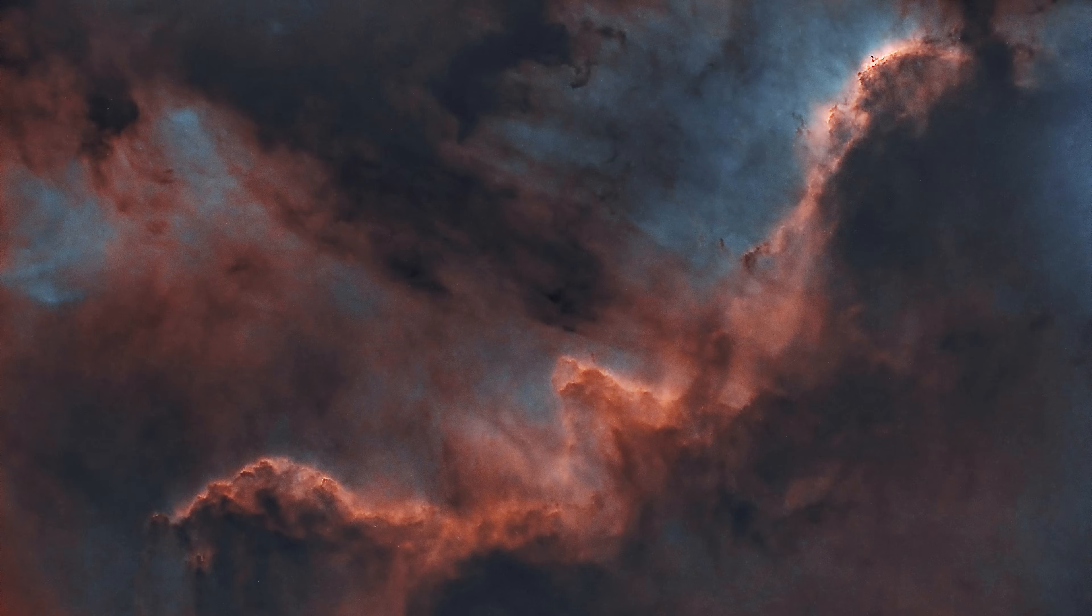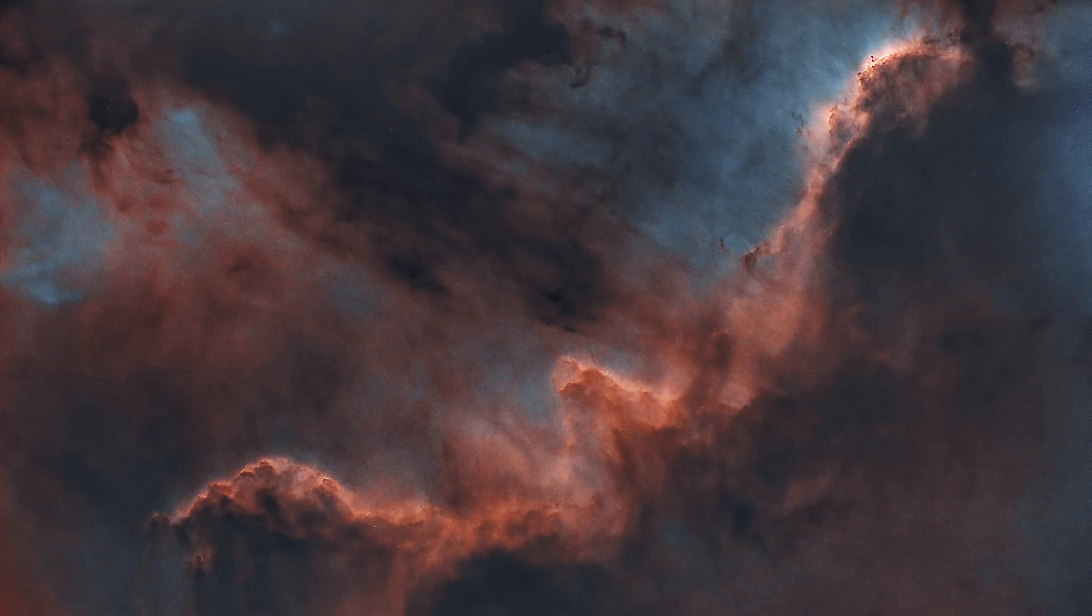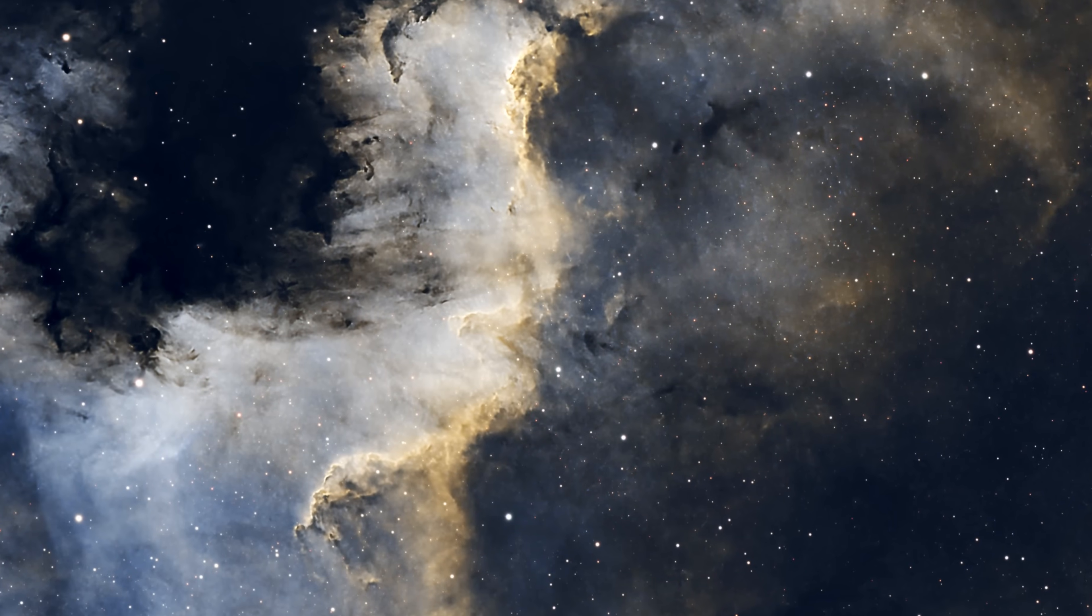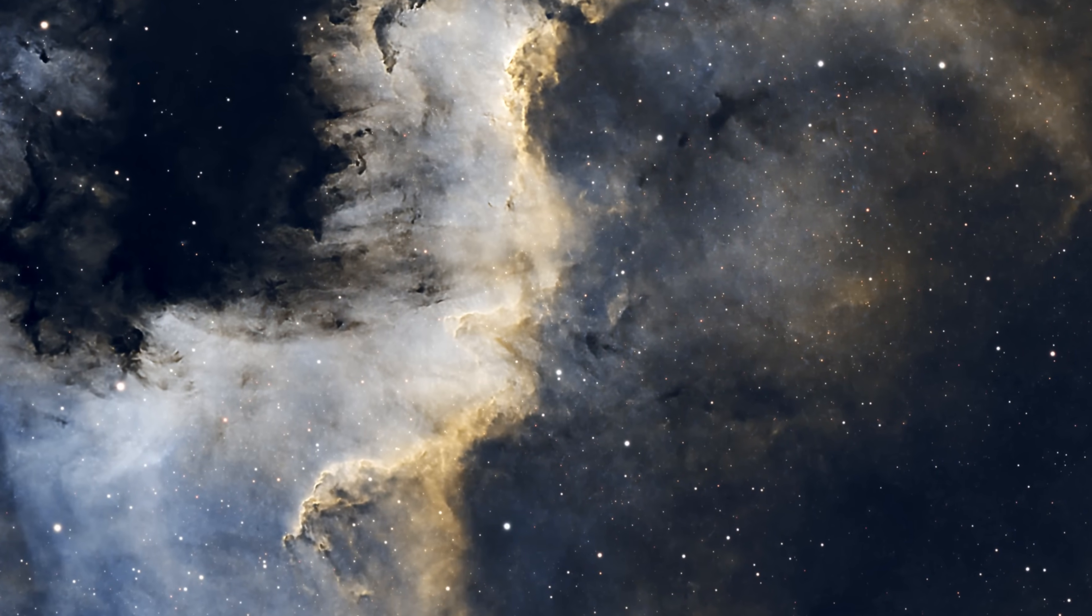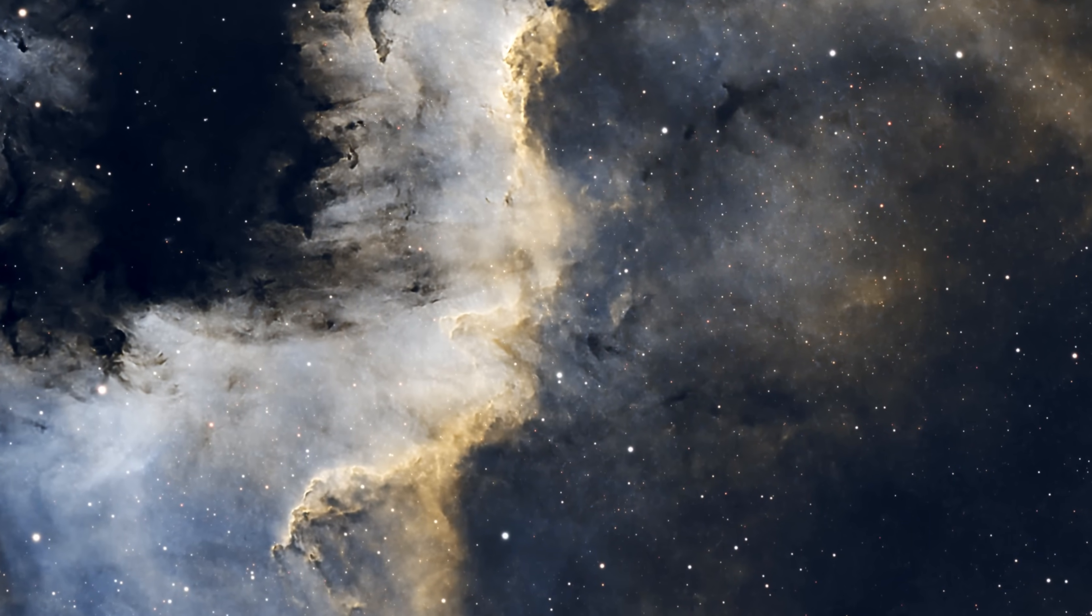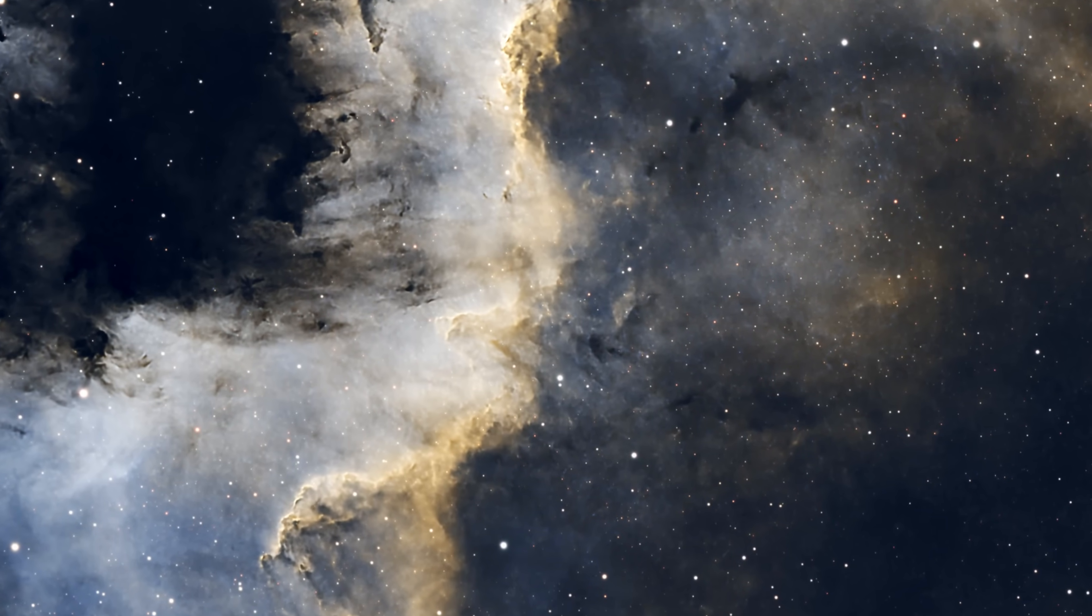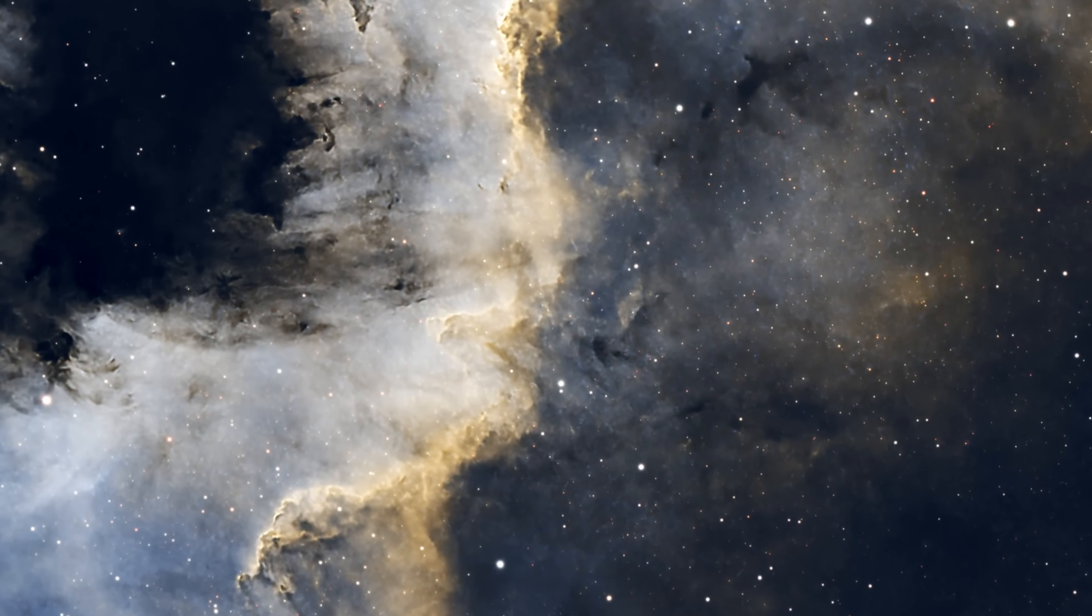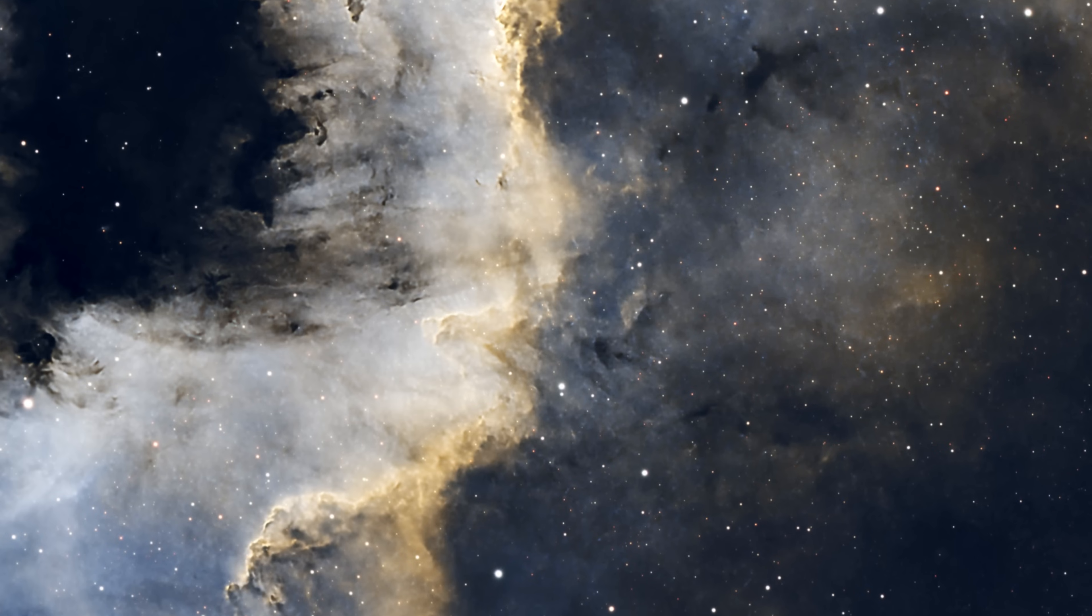Stars near the nebula play a major role in igniting the gases within it. These stars emit powerful radiation that ionizes the gases, causing them to glow with vivid colors that can be seen in astronomical images.